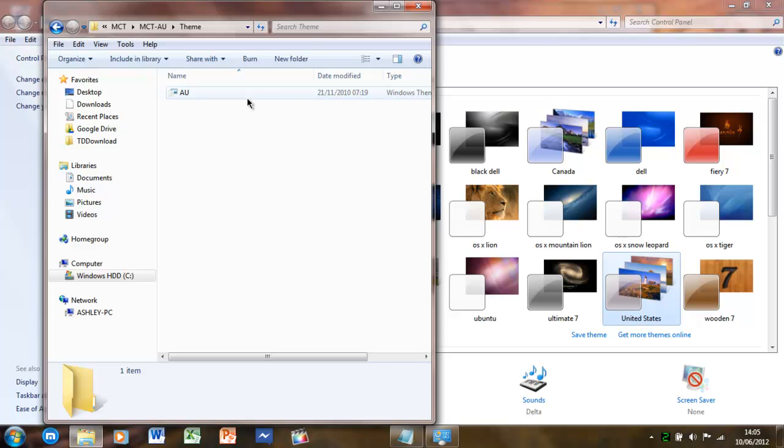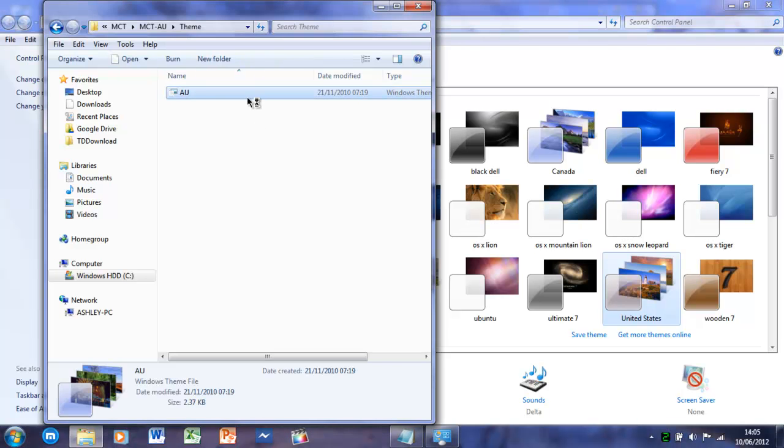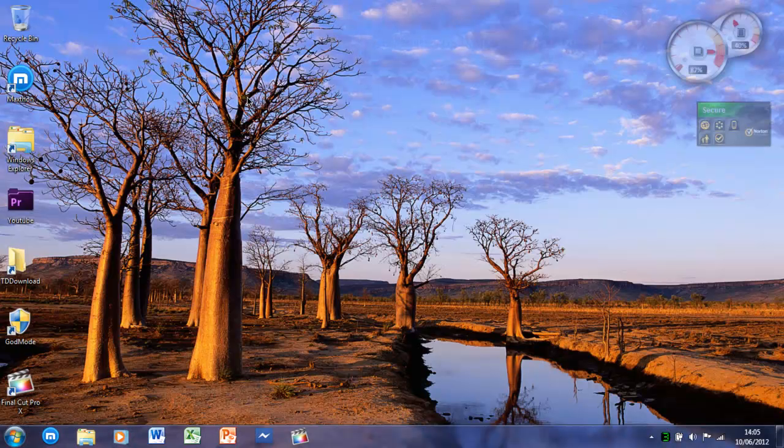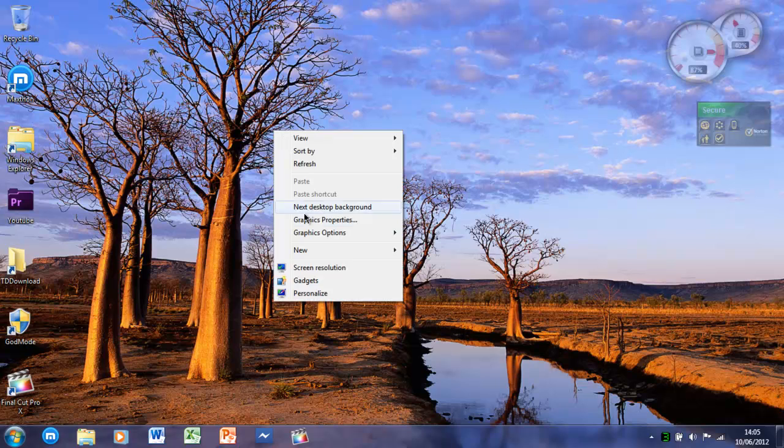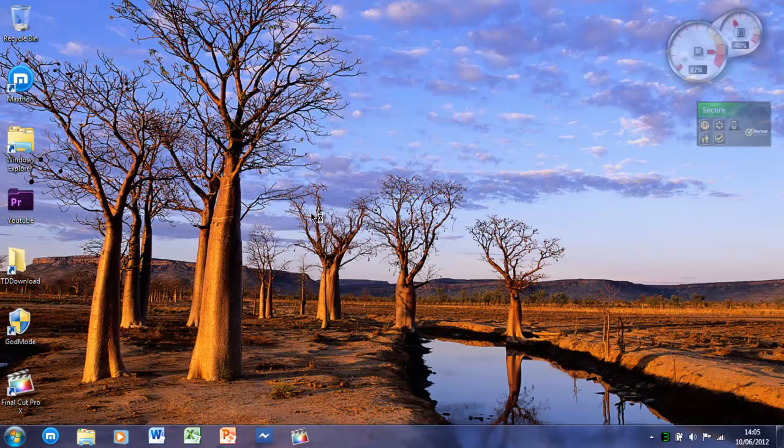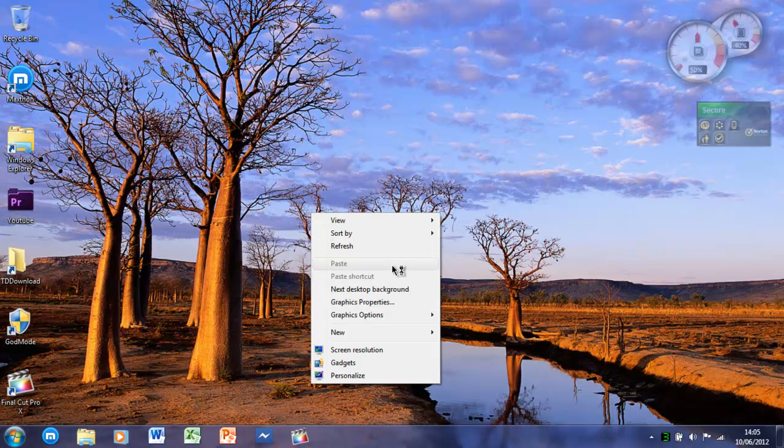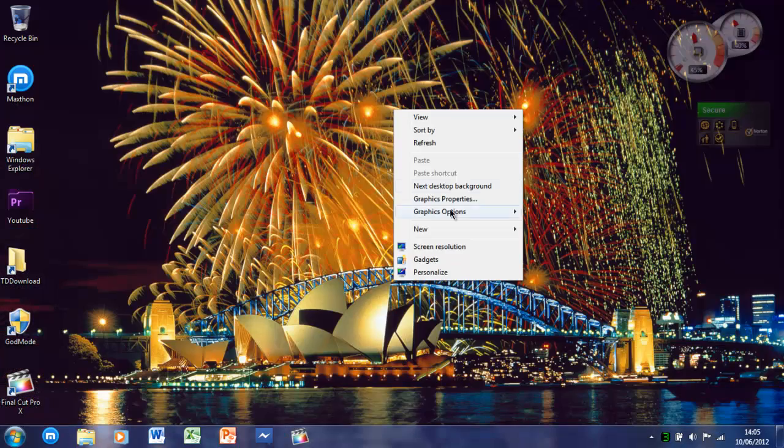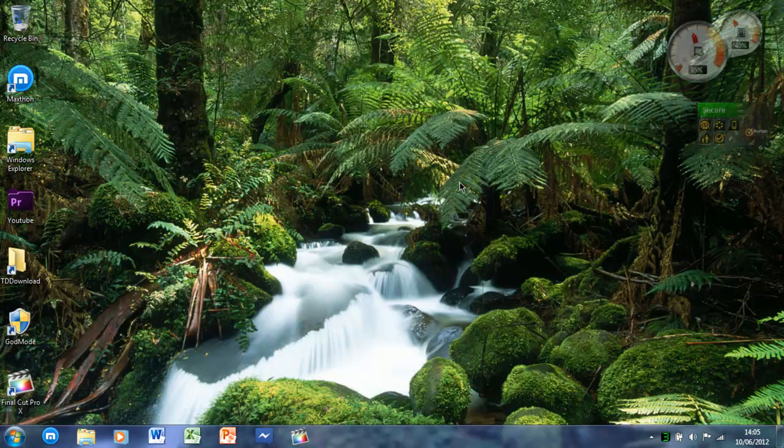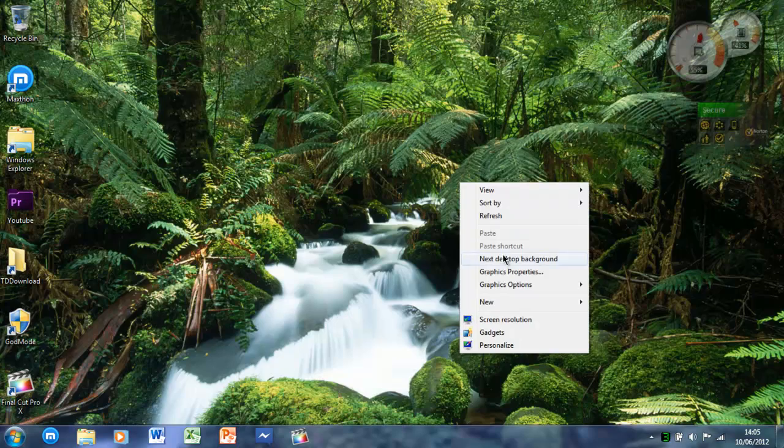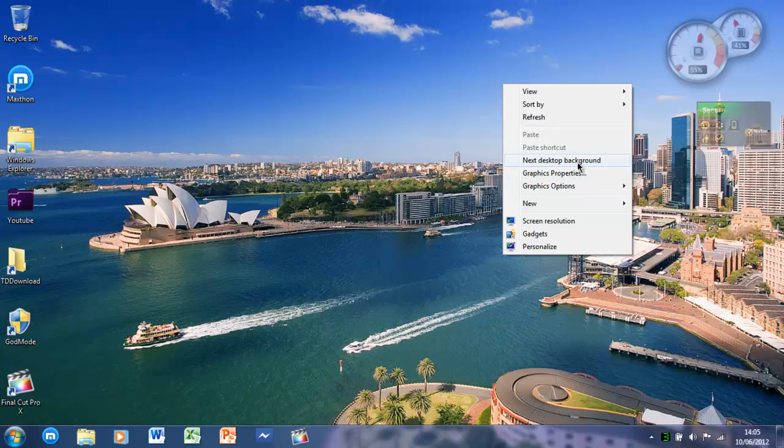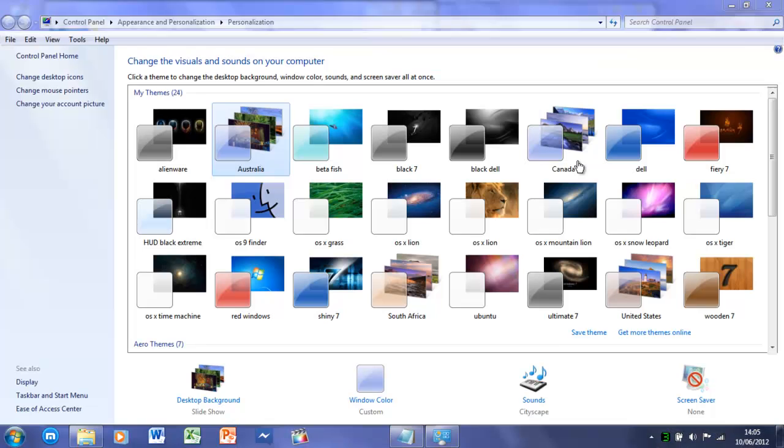I've actually already done this, but here we go. Next desktop. So we've got some really nice desktops, actually.